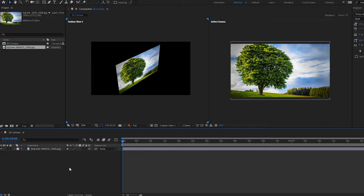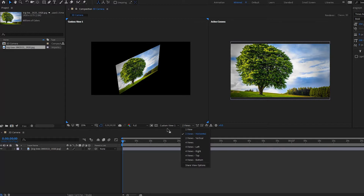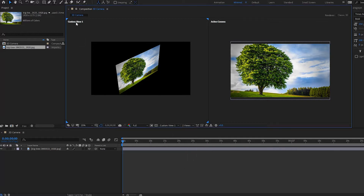Hello and welcome to another After Effects tutorial. In this one we're going to be covering how to use 3D cameras. In this composition I have a picture, and I've set my view to 2 view horizontal, with this one set to custom view 1 and this one to active camera. If you don't know how to set these to the right view, just watch our previous video on working in 3D — I'll set the link in the description.